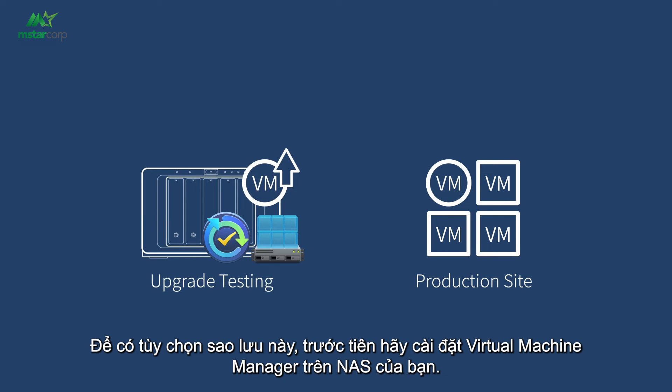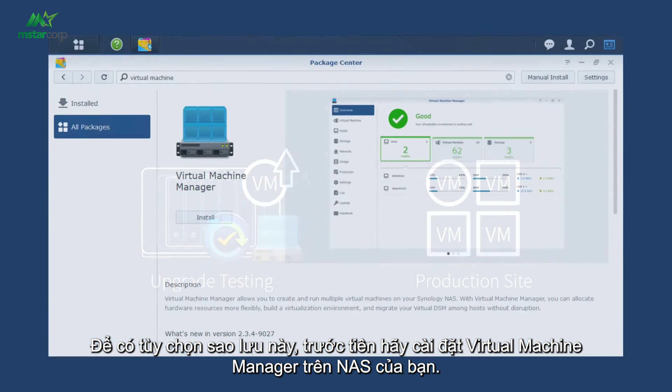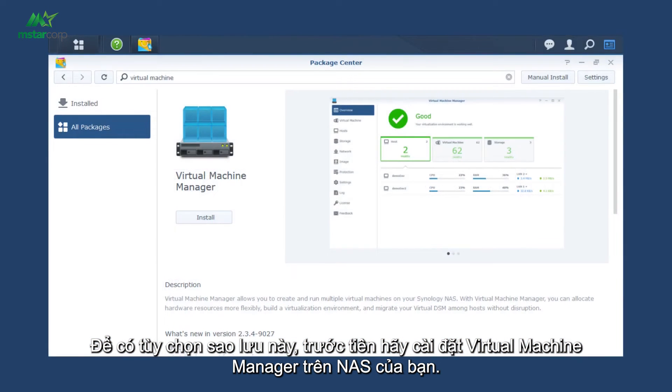To have this backup option available, please install Virtual Machine Manager on your NAS first.